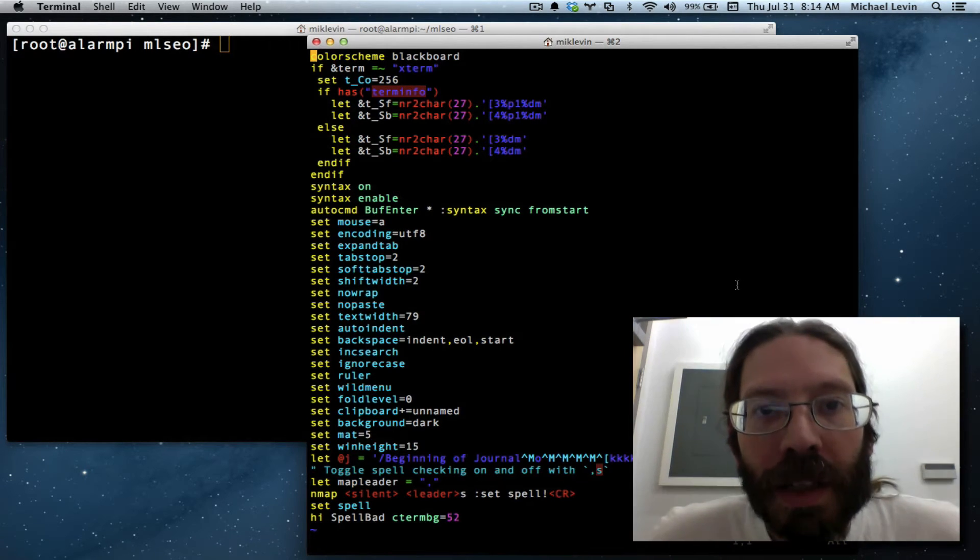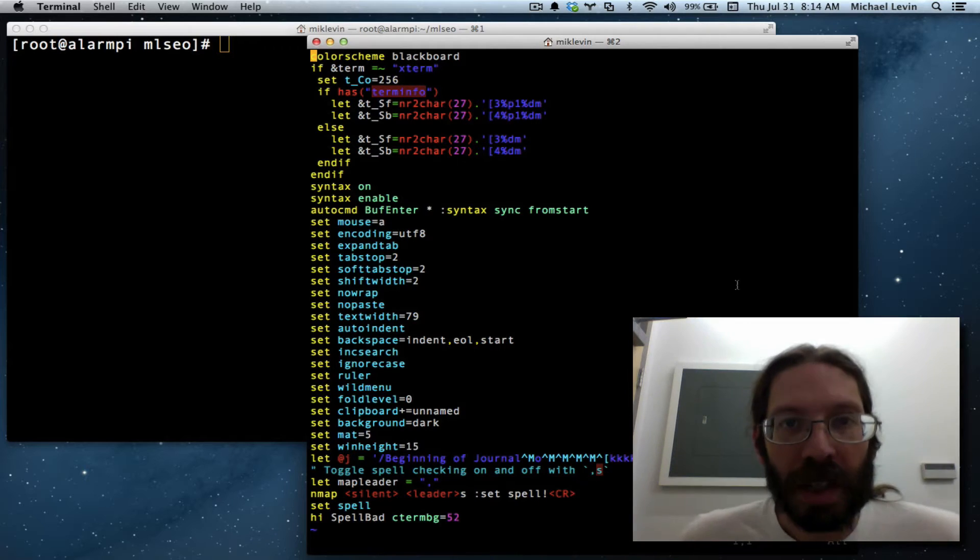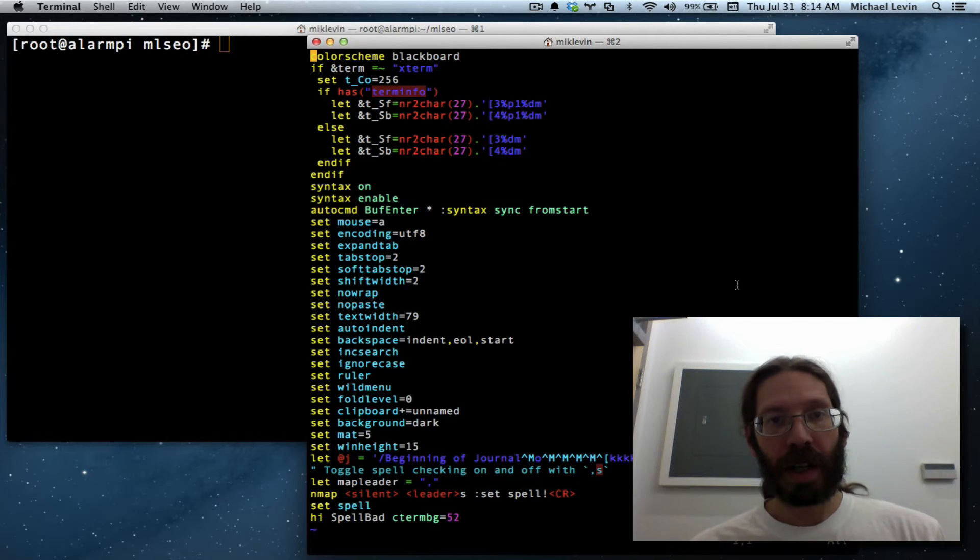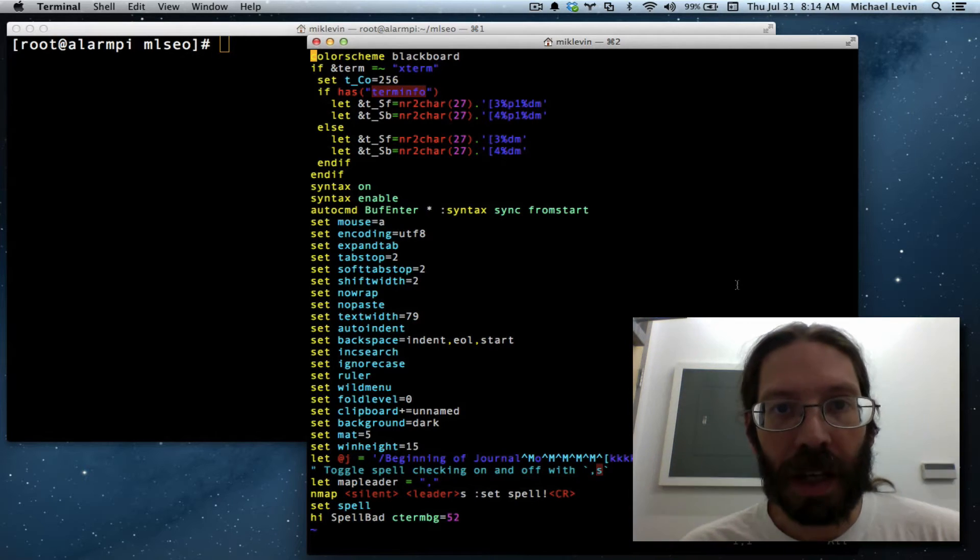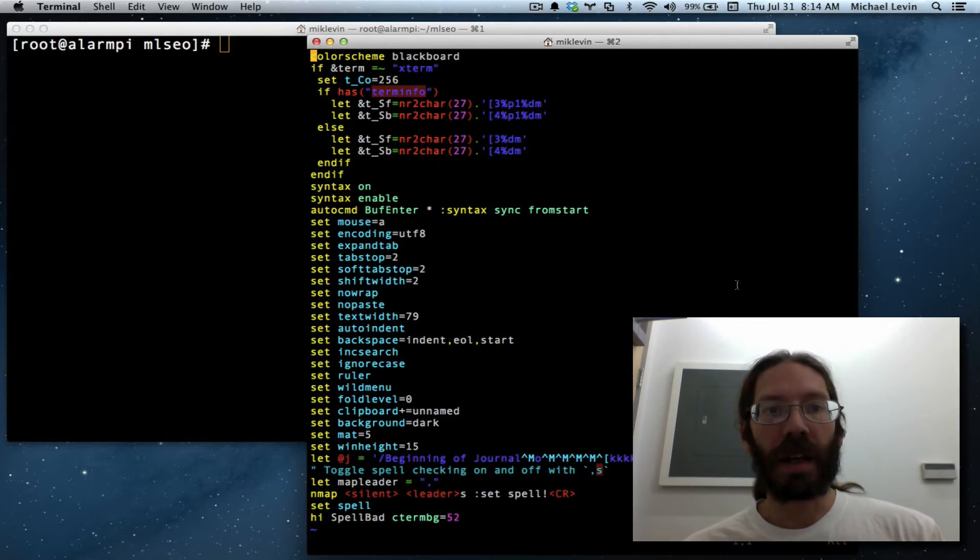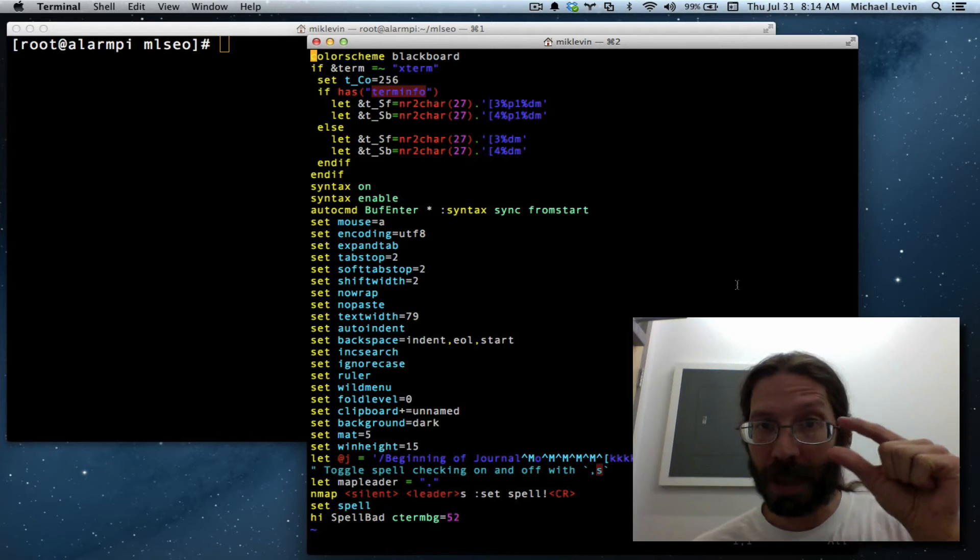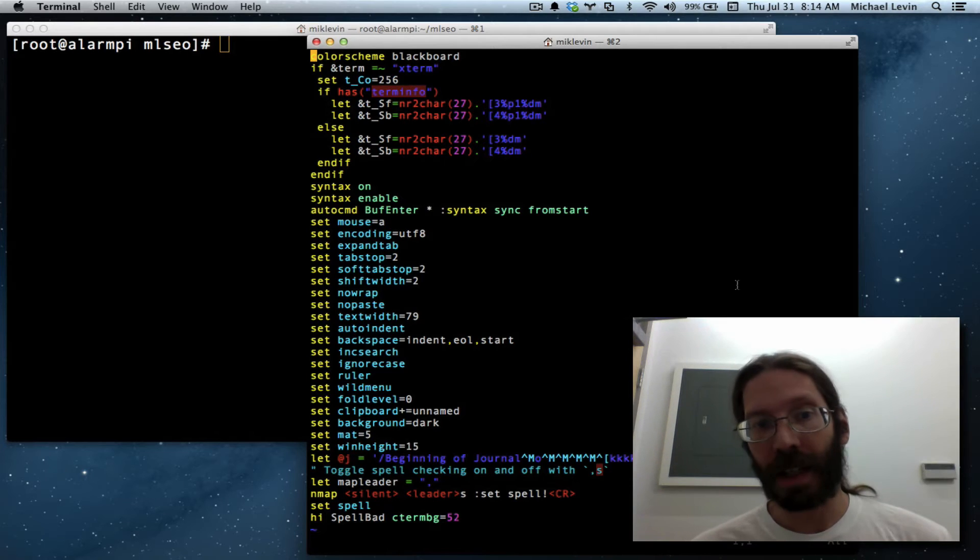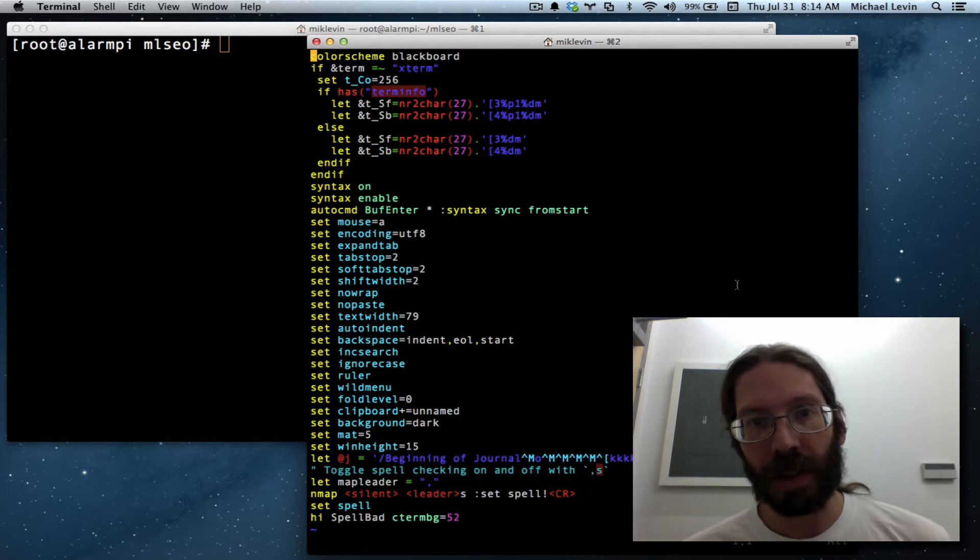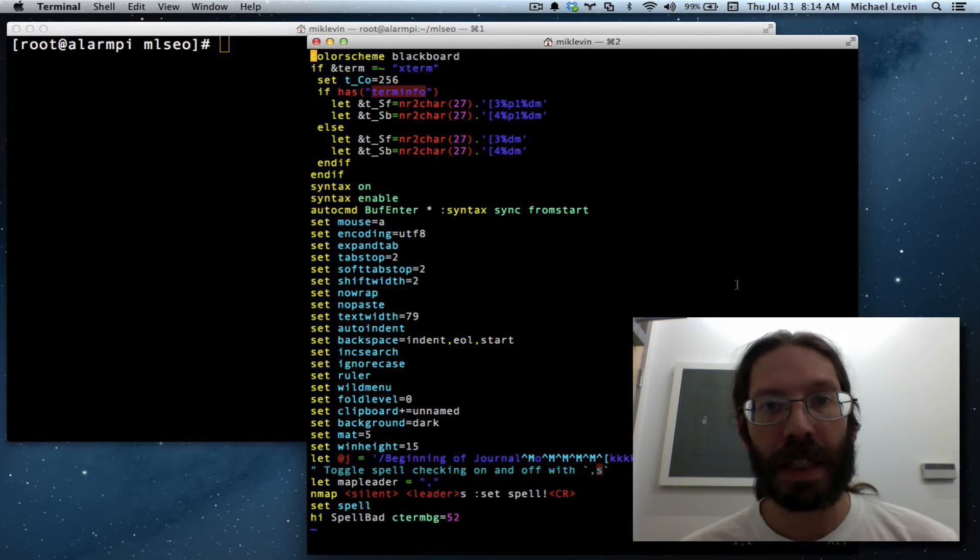Hello, I'm Mike Levin from MikeLevinSEO.com and today we're going to configure our Vim a little bit to get the kind of color coding you see here.